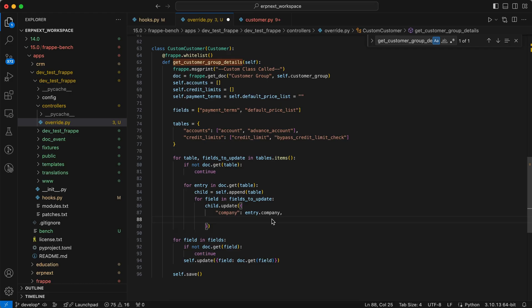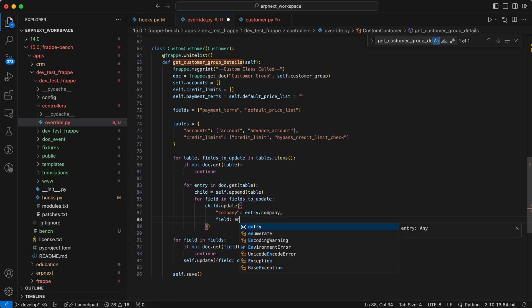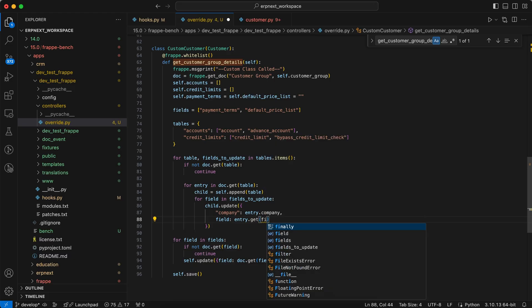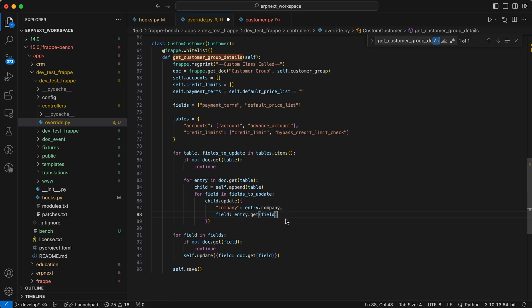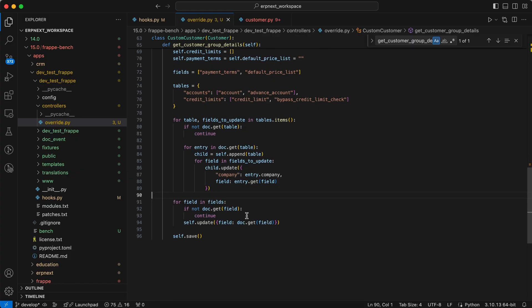As well as the field list in the field to update, entry.get. Save the file.